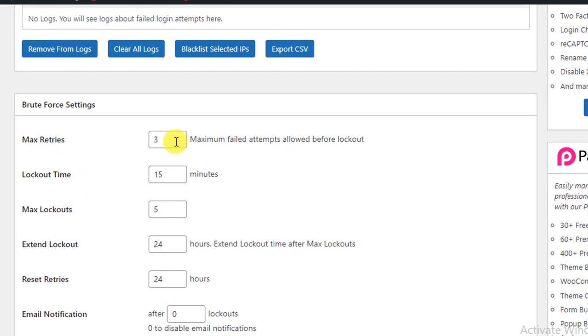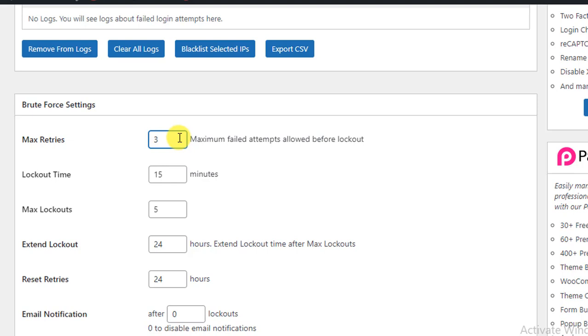...how many times a visitor or any person can try to log in to your WordPress website. Here we can see by default it has been set as three. If you make it two, then just two times they can attempt to login to your website.